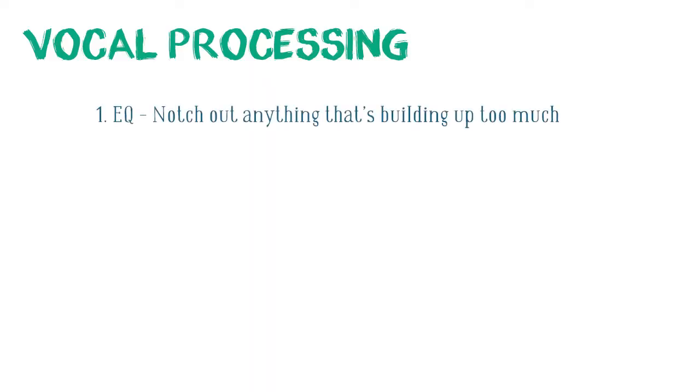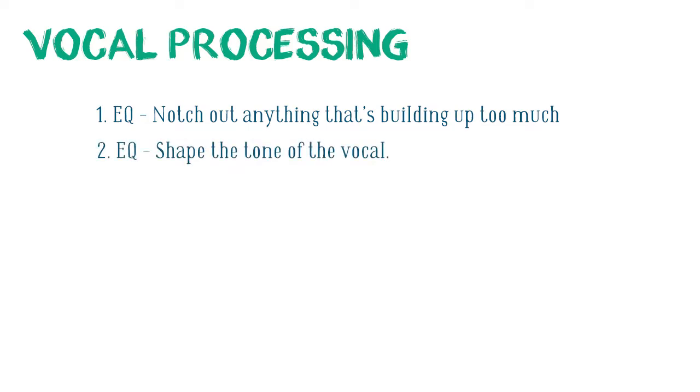So to review, from a high level, how I approach processing my vocals. First EQ and notch out anything that's building up too much. Then shape the tone of the vocal.